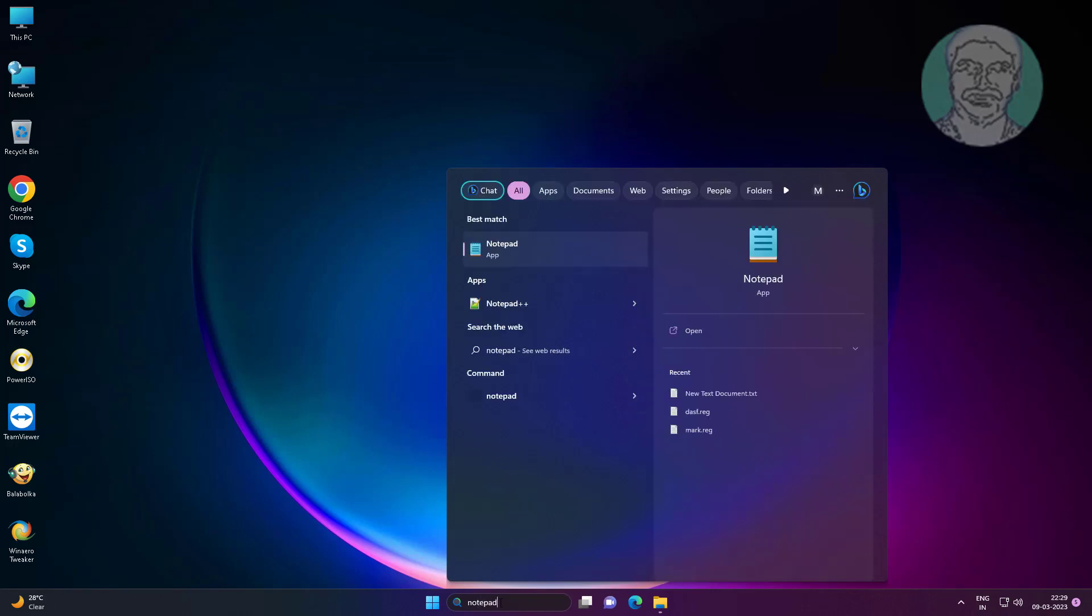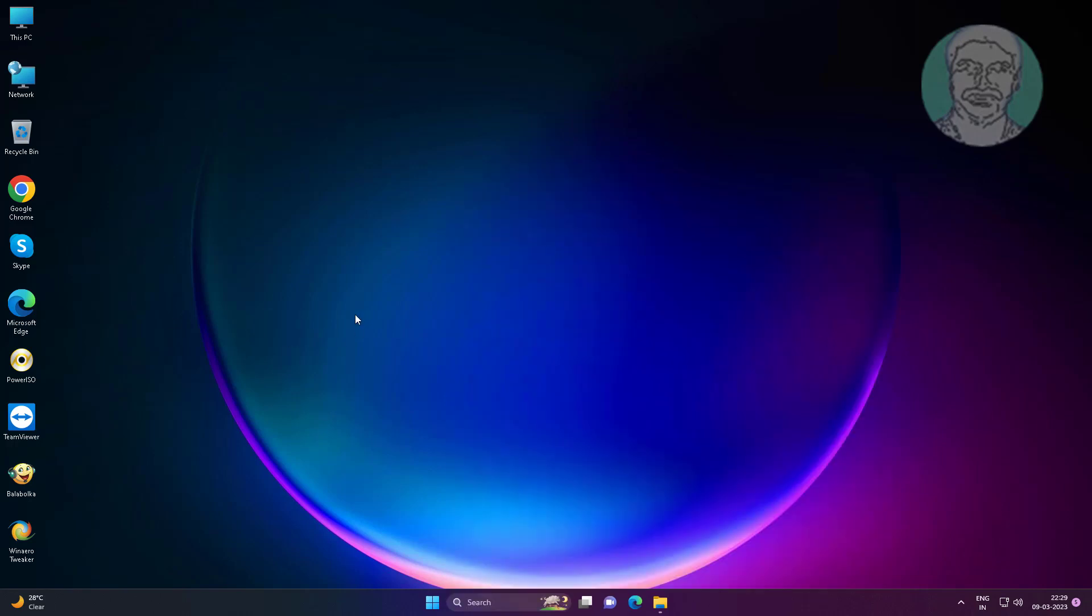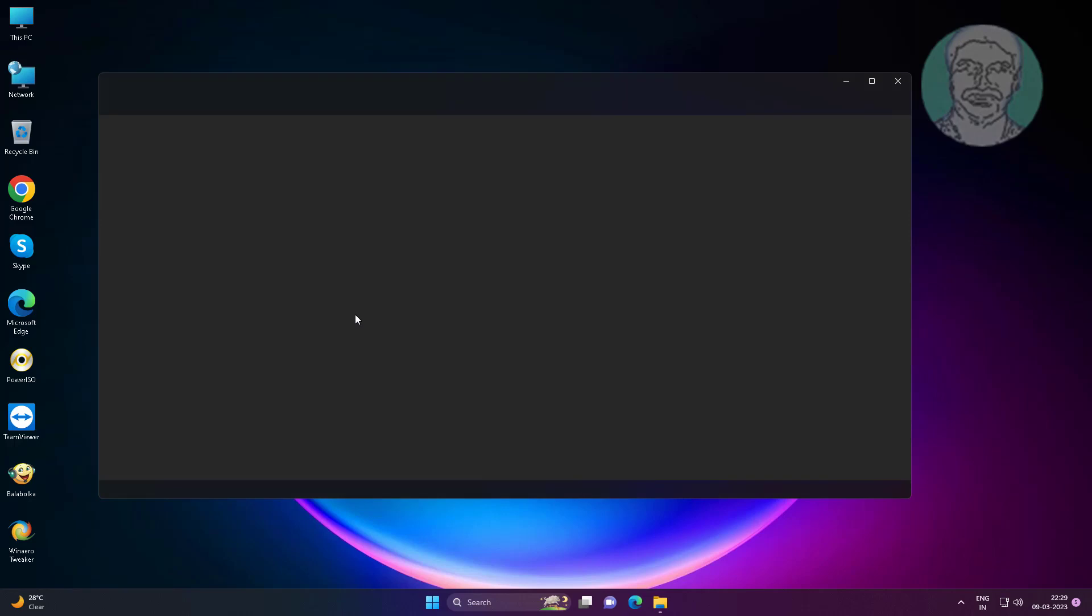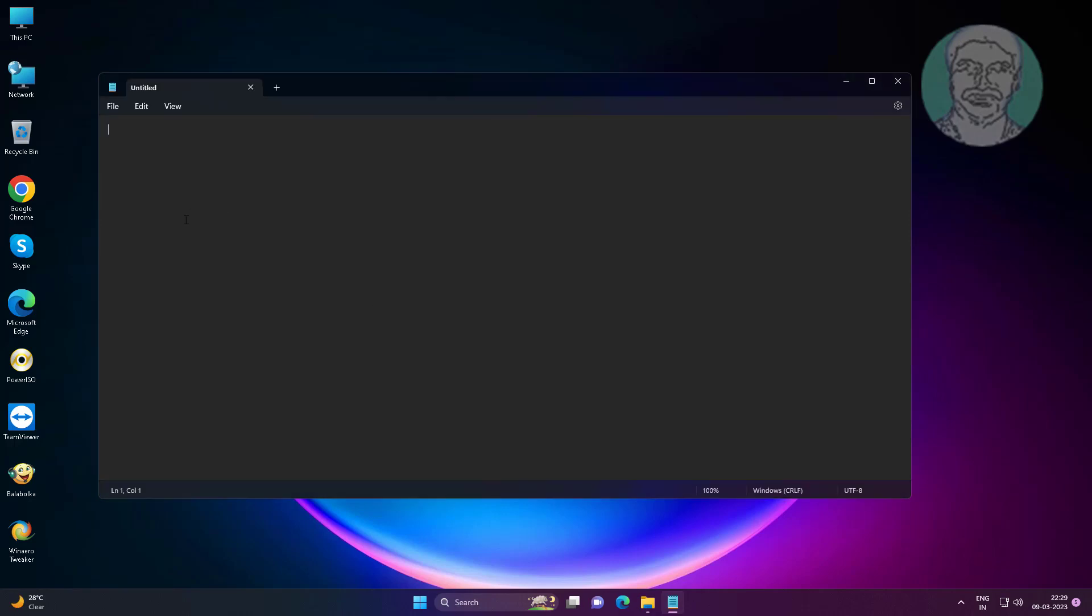Now open notepad. Recent folder is not displaying on Save and Save as dialog boxes.